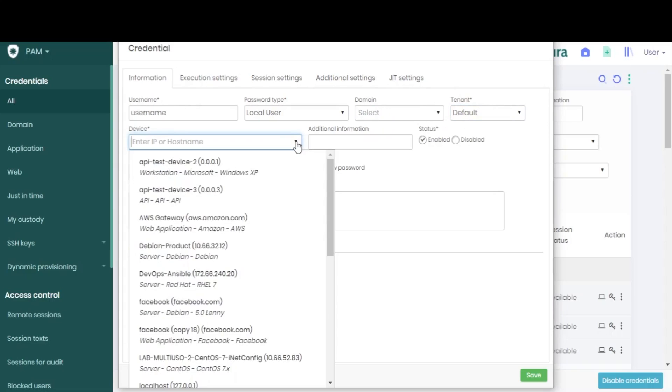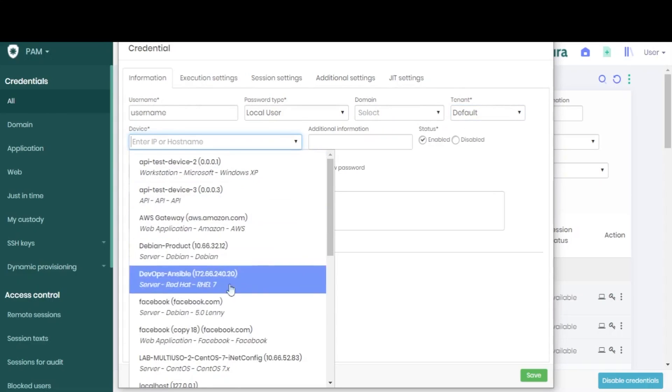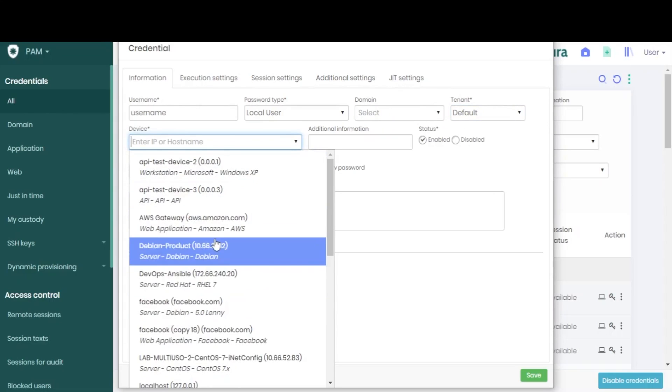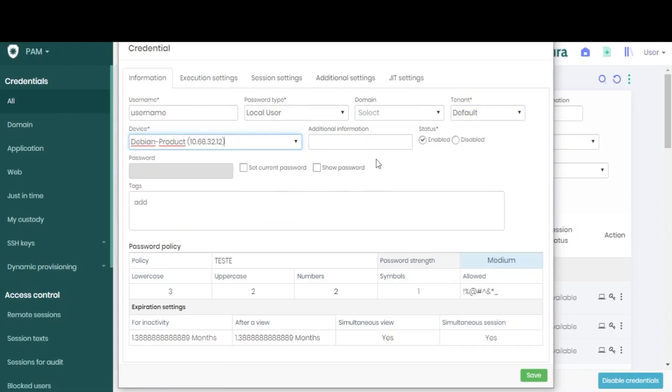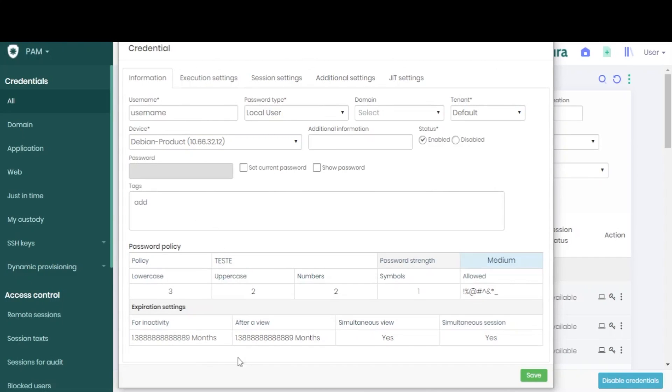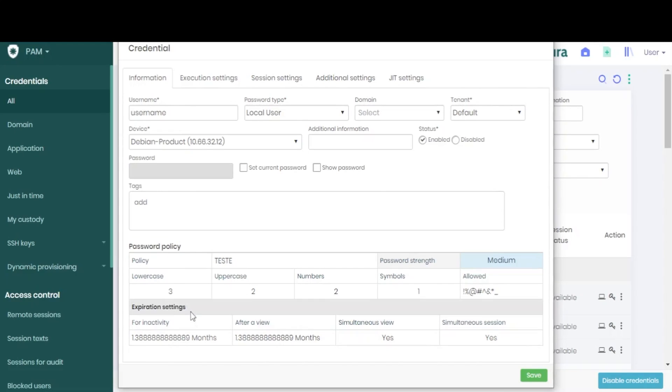One of the most important steps involves selecting the right device for this credential. And after choosing both a password type and a device, a new section appears at the bottom, with the password policy and the expiration settings.